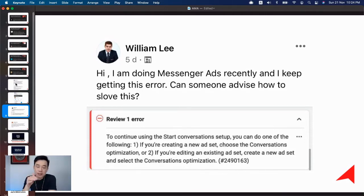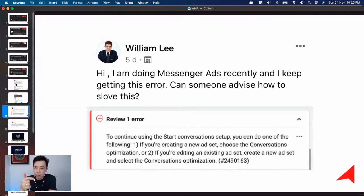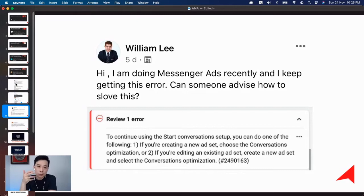Under the optimization, you can look for which optimization you're going for—either link click, impressions, reach, or start conversation.